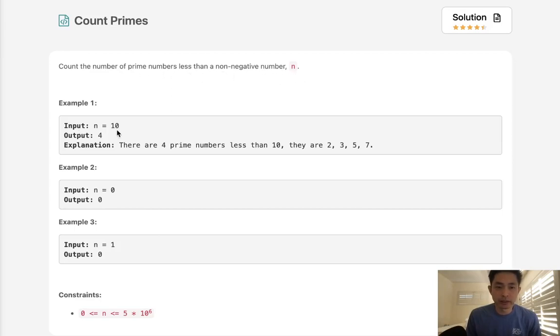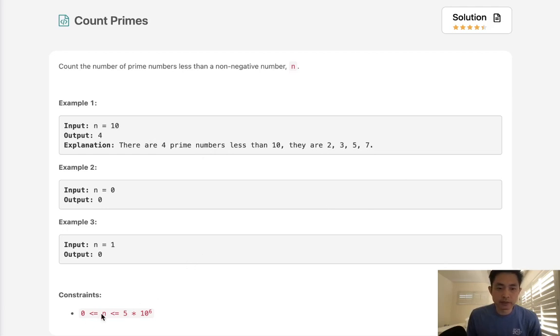So if we're given the number 10, we're going to return 4 because there are 4 prime numbers less than 10: 2, 3, 5, and 7. So I believe it's inclusive.